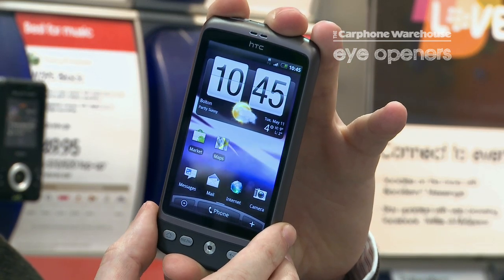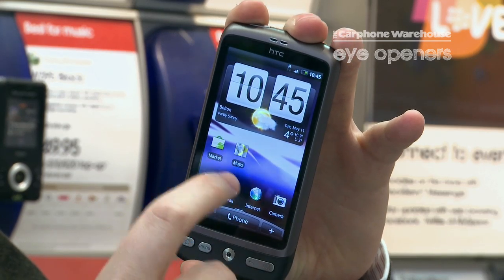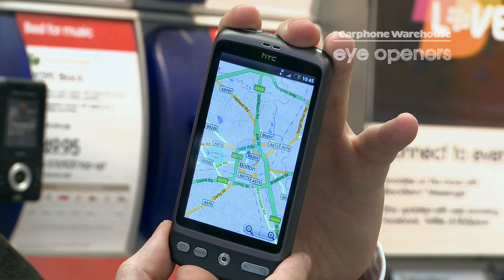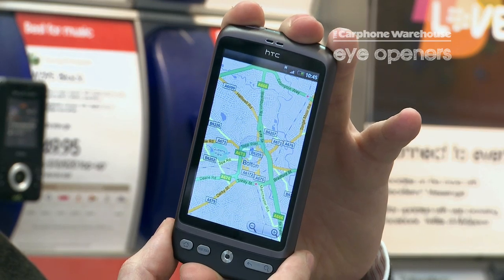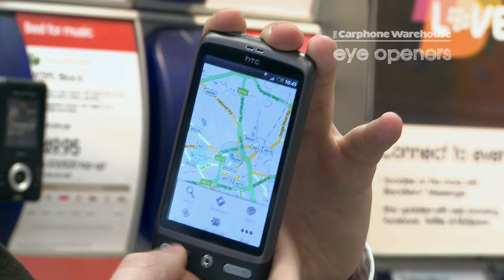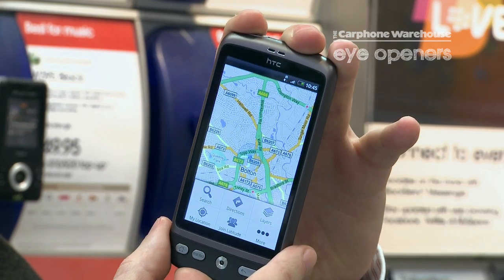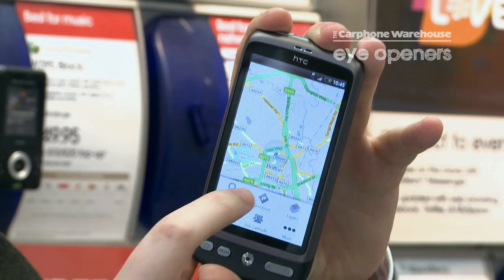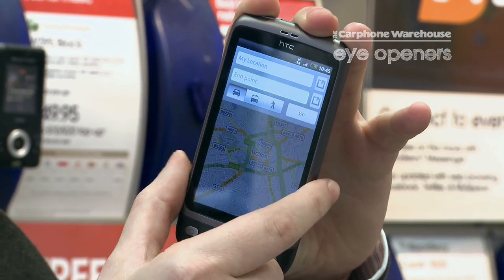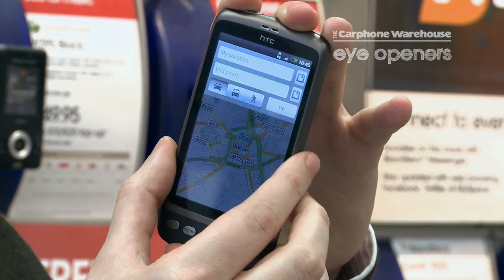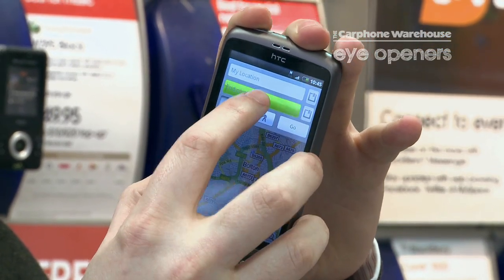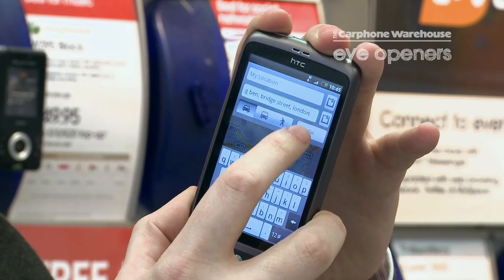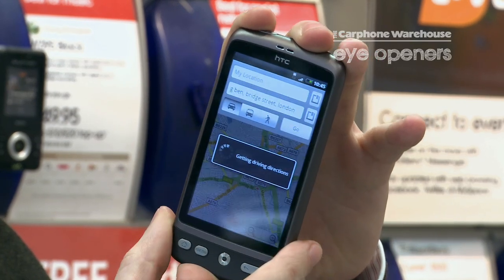To get onto the maps, press Maps, press Menu, then Directions. You need to put an end point in, so let's put in Big Ben.